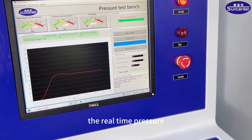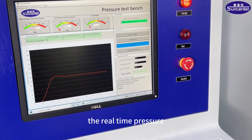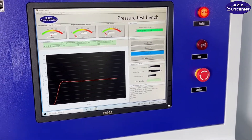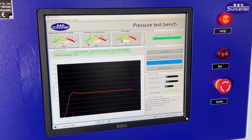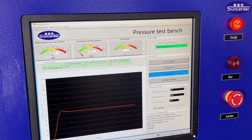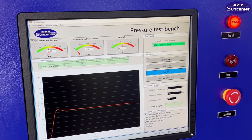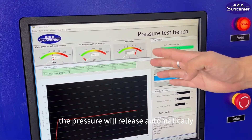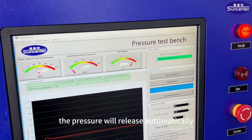Review time. Pressure. The pressure releases automatically.